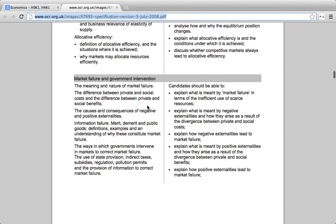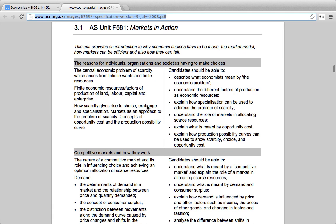F581 is broken up into three sections. First, you're going to be taking a look at the reasons for individuals, organizations, and societies having to make choices — this is your introduction to economics. You'll get a lot of really good guidance from the specification in terms of looking at the keywords first. Whenever you see something like 'describe,' 'understand,' or 'explain,' that really just means you need to know a definition. If you know the definition from the textbook and have a basic understanding of it, that's good. In the mark schemes, what they're looking for is someone who can clearly explain the concept, and they look for keywords to give you credit.